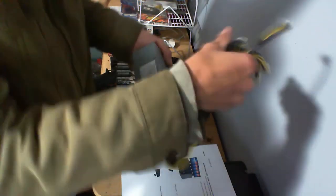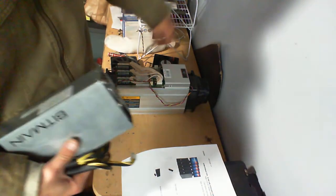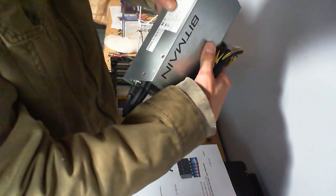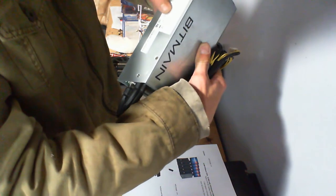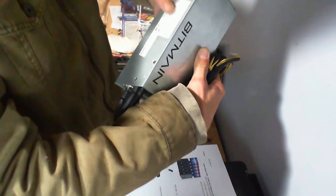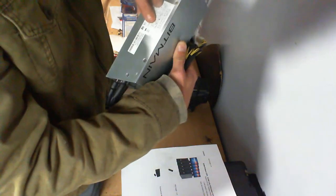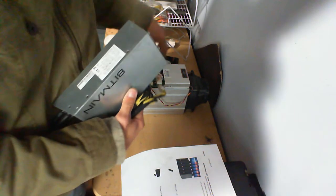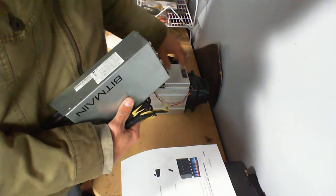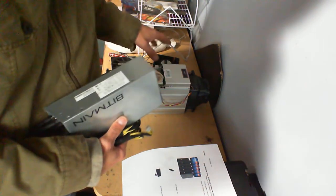Just so you guys know, the T9 does work at 220 with an APW3 at 1600 watts. This thing worked fine with an APW3.